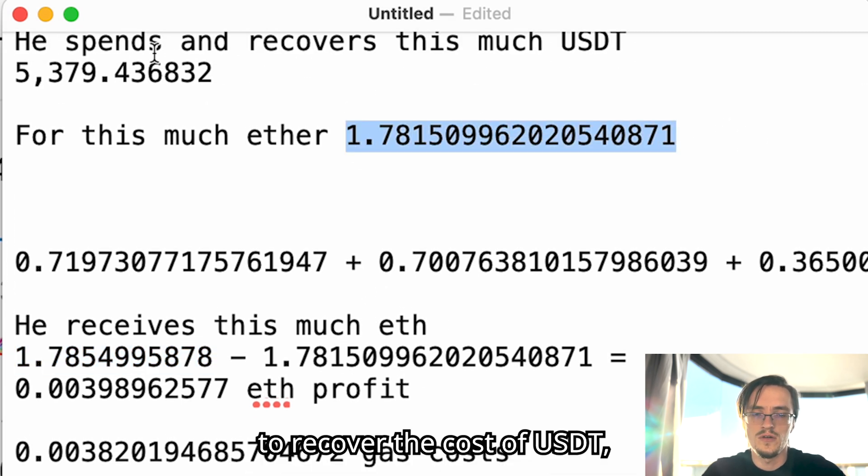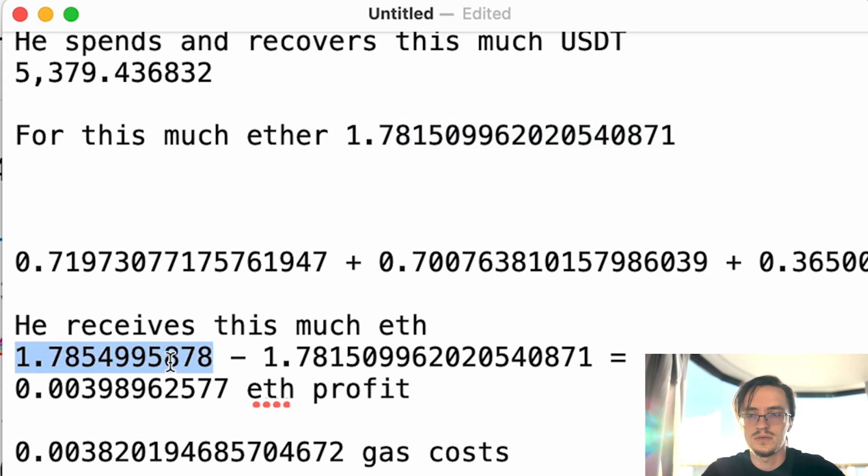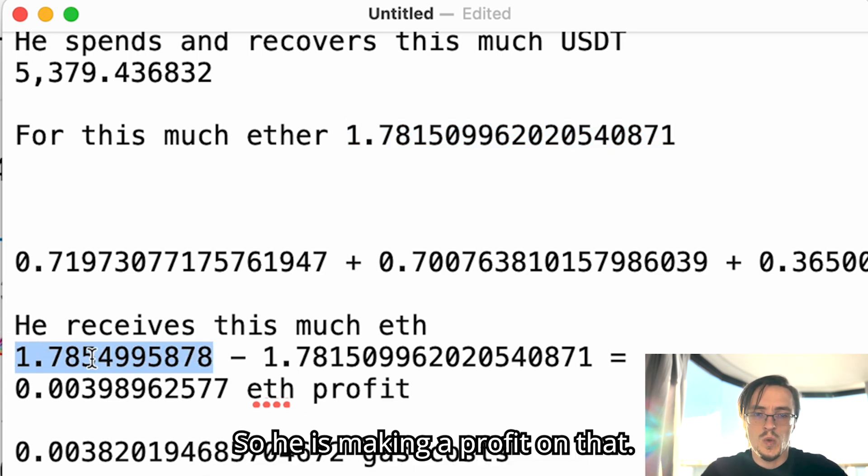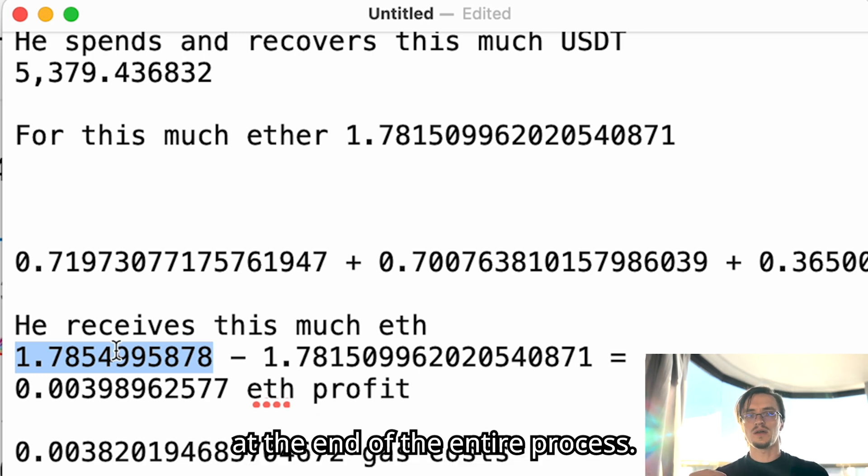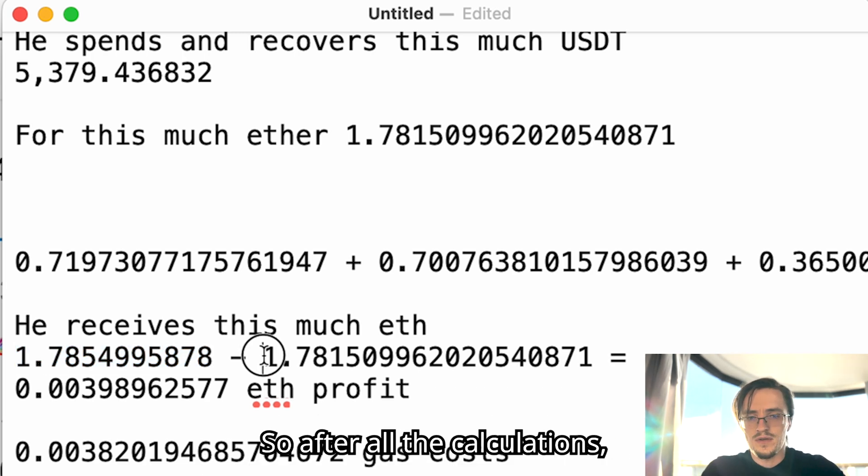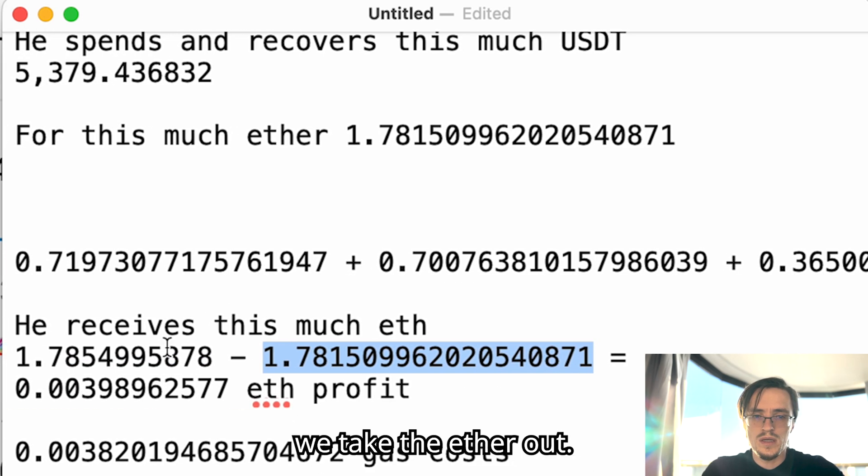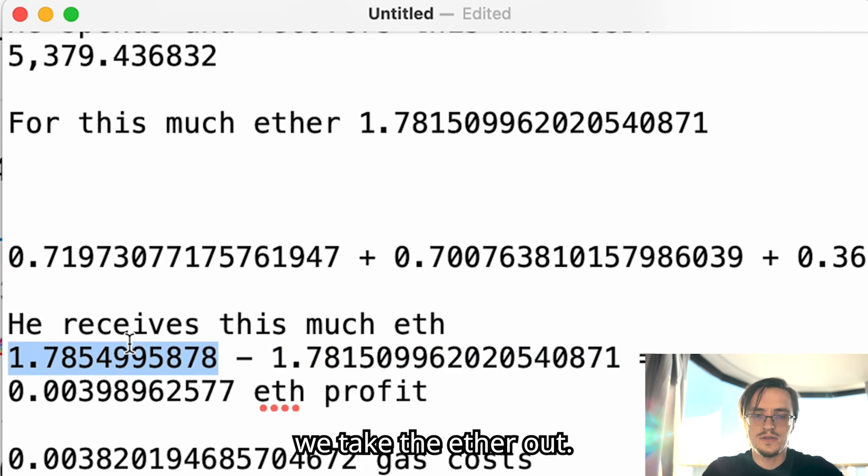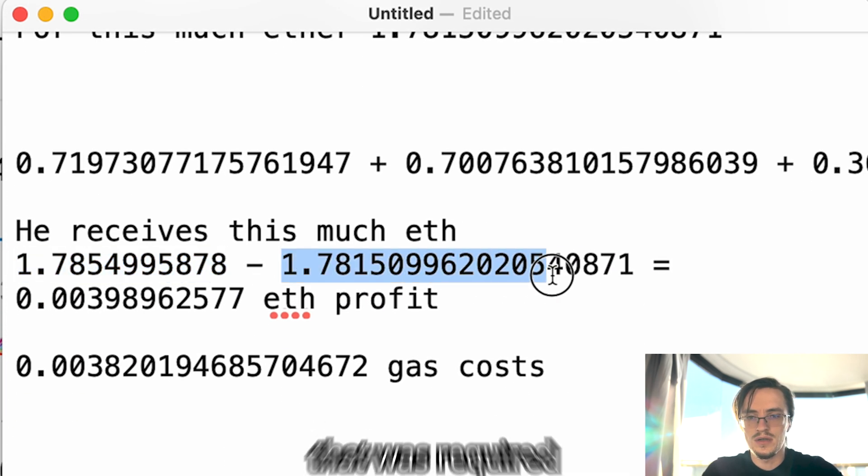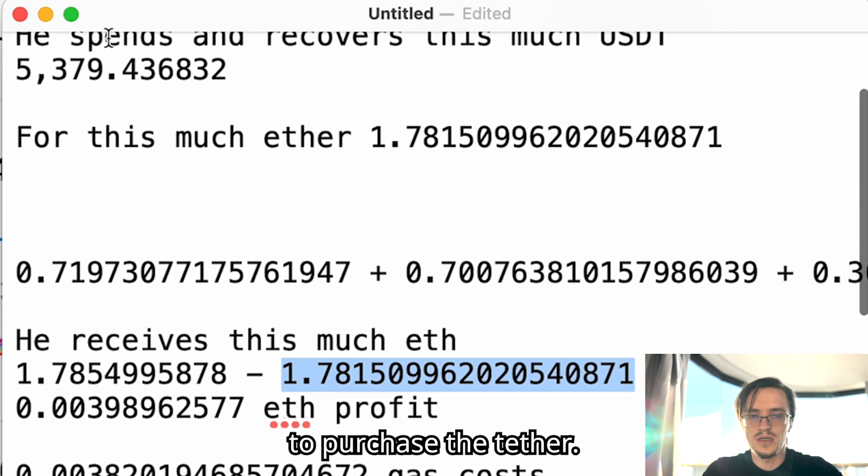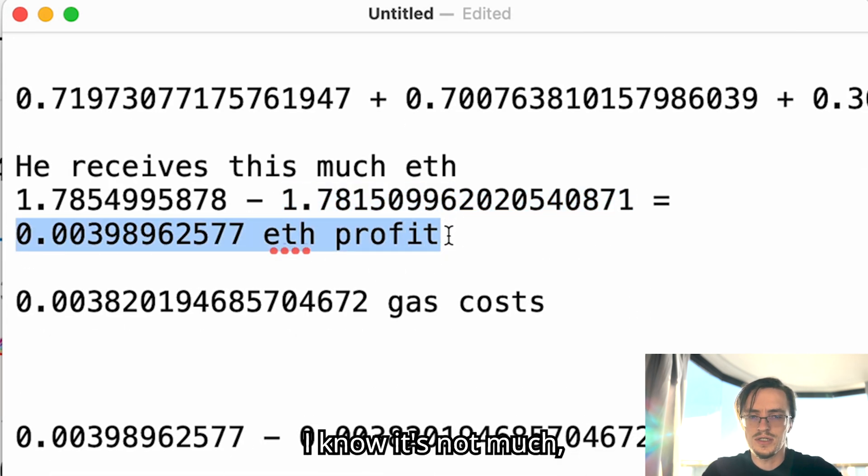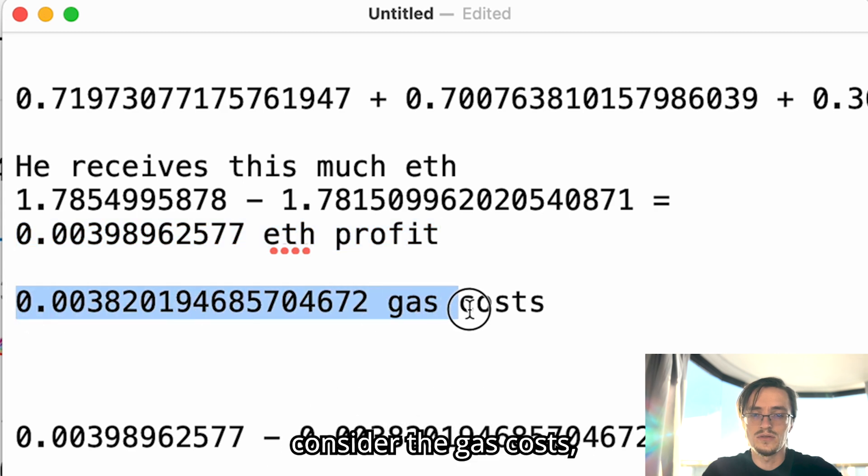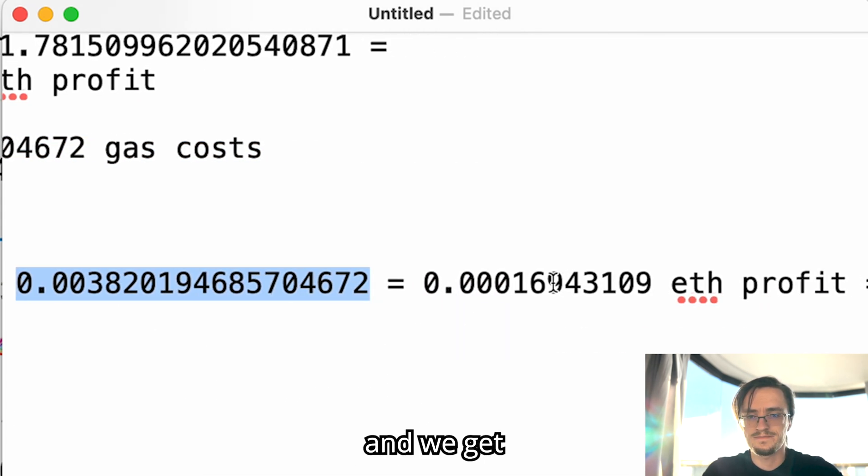However, he receives more ether than that. So he uses this much ether to recover the cost of USDT but he receives more ether. Are you following me? So he is making a profit on that. There's more ether at the end of the entire process. After all the calculations we take the ether out, we subtract the ether that was required to purchase the tether, and we get this much profit.